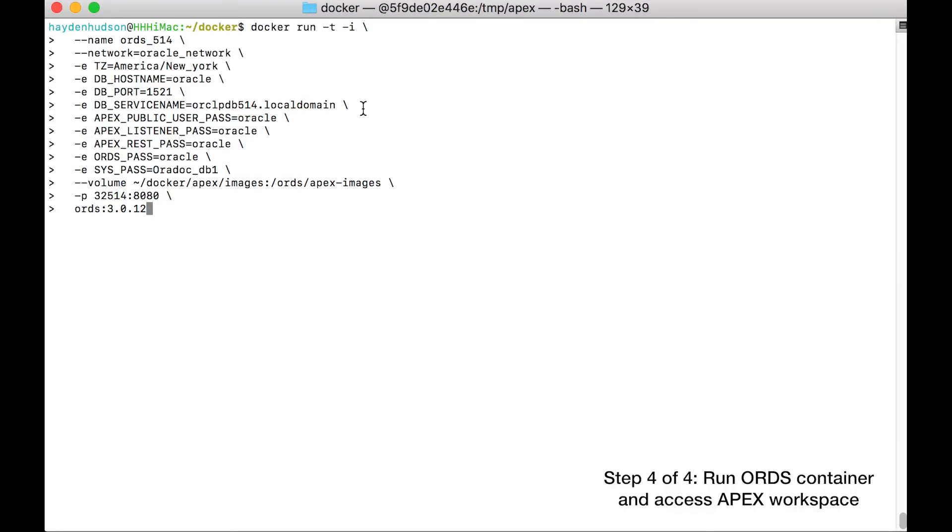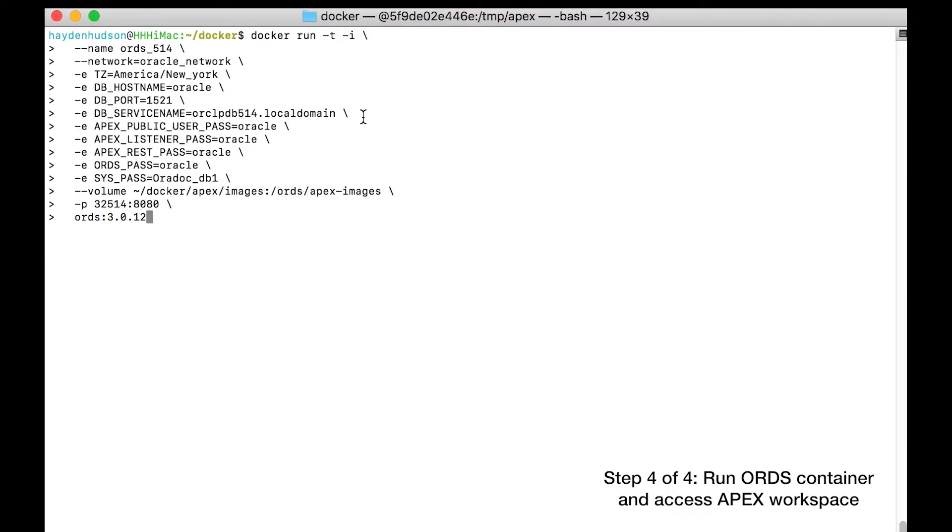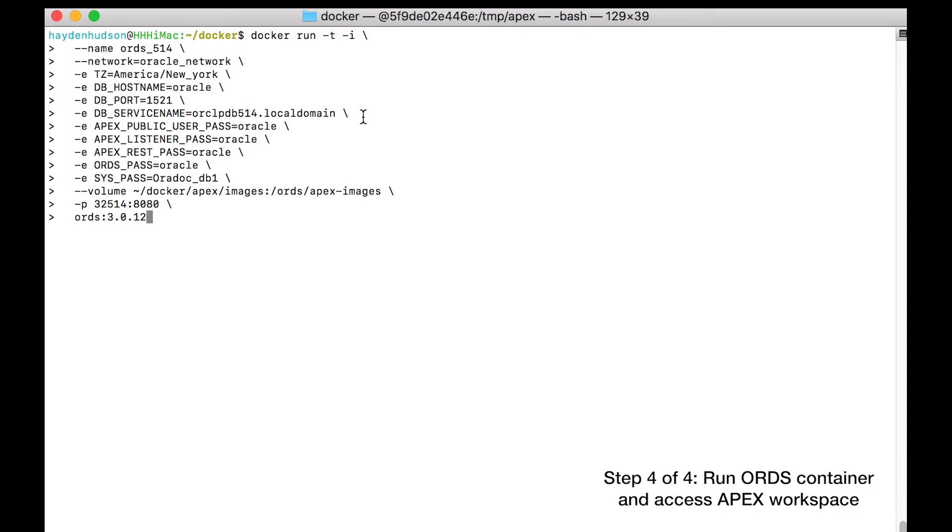Let's walk through this command. You name the container ORDS_514 to match the name of the Oracle pluggable database and Apex version, because that gives you the option to simultaneously spin up other ORDS containers that serve up different Apex installations on different PDBs in your multi-tenant Oracle database. Next time you want to start this container, you'd simply run docker start ORDS_514.